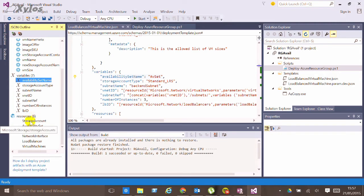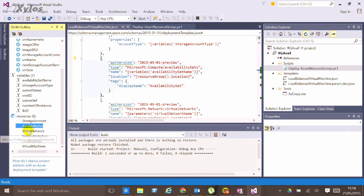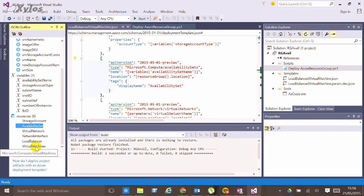So this is the new way of deploying v2 style availability set. Then I'm creating a virtual network, some network interfaces to attach to my VMs, and then I'm creating the actual virtual machines.